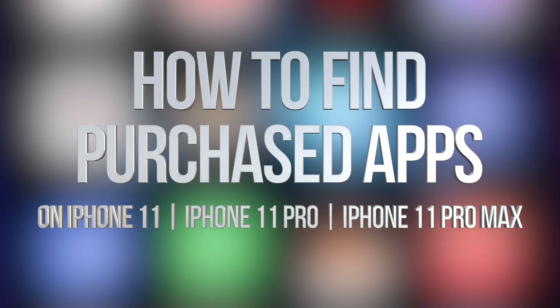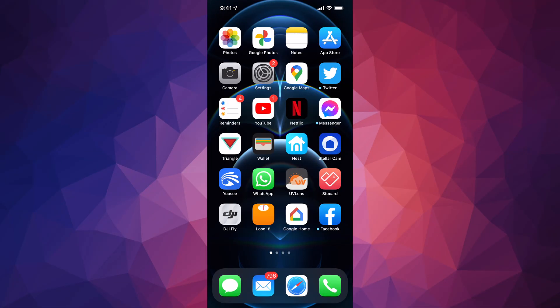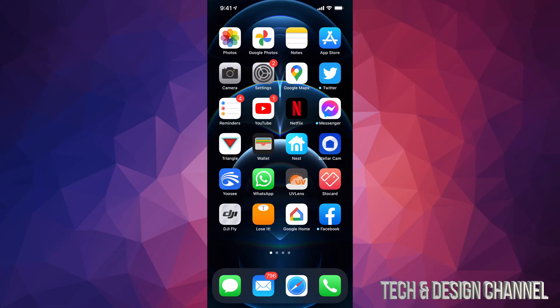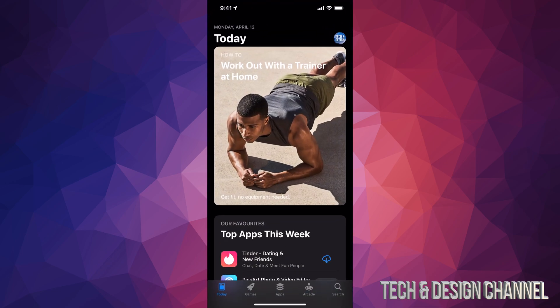Hey guys, in today's video we're going to be taking a look at your purchase app history on your iPhone, iPad, or iPod Touch. Whatever device you have, just go into your App Store.